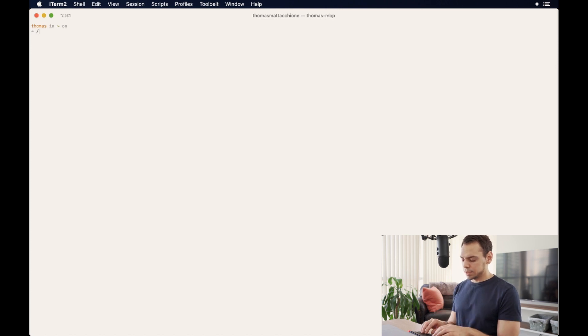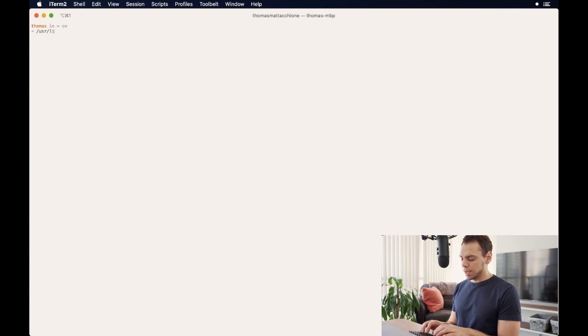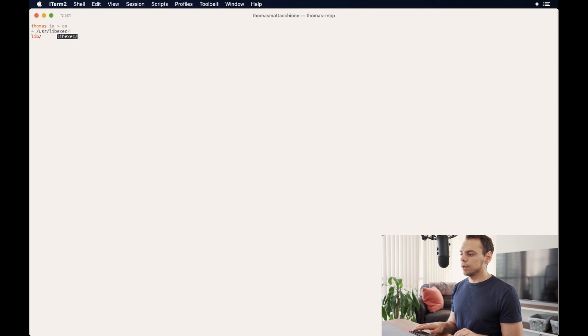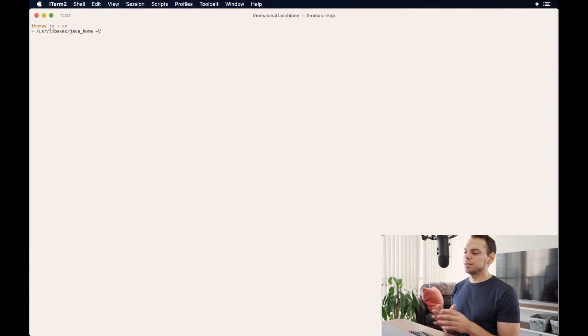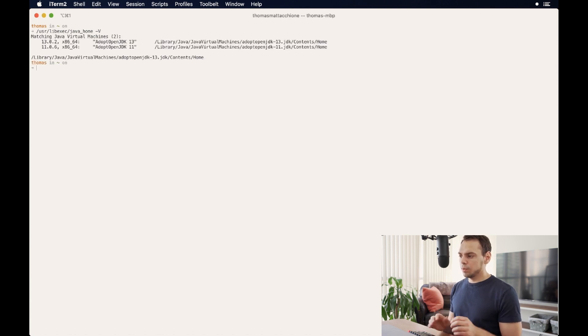So in order to do that, we can type in user slash lib, and it'll be lib exec. And then I believe it's java home, dash v. So when we enter that, we're going to see that it tells us where all of our Java virtual machines live.